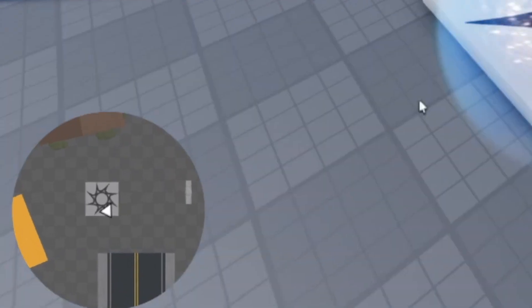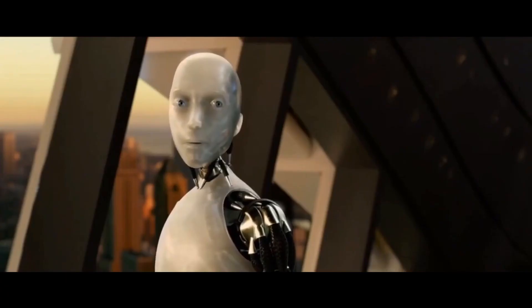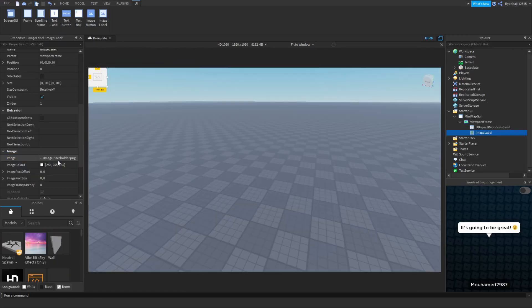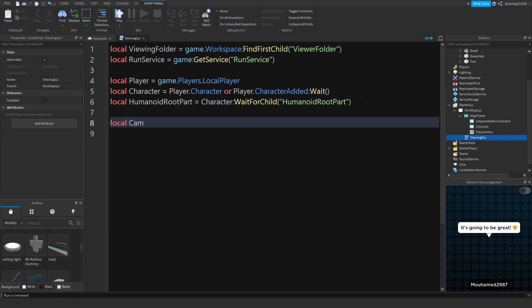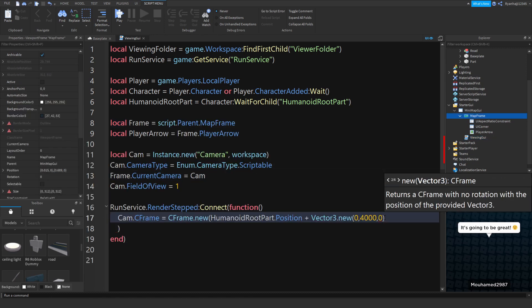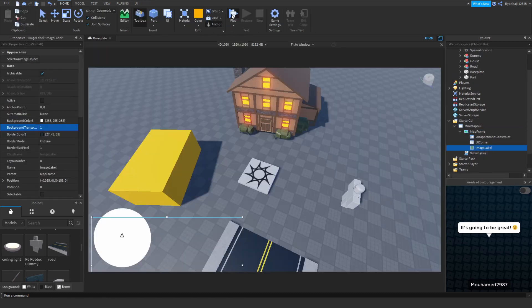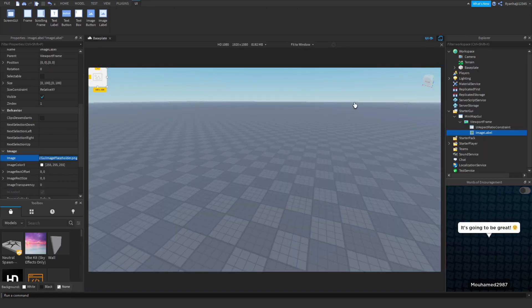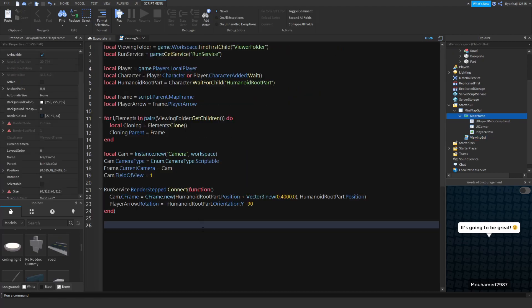So you want to know how to make a mini map in Roblox Studio? Because I'm showing you exactly how to make one in under 10 minutes. It is simple and not hard whatsoever, and you can complete this no matter what level you are.